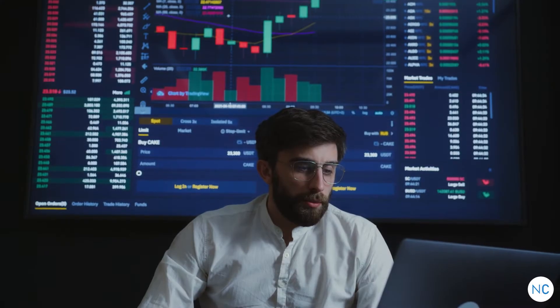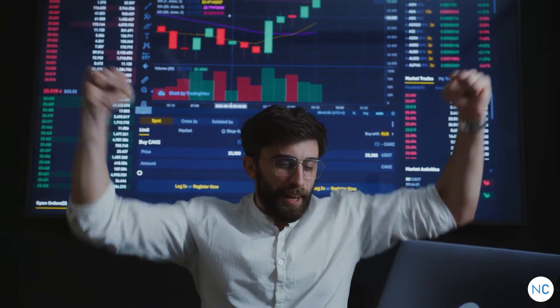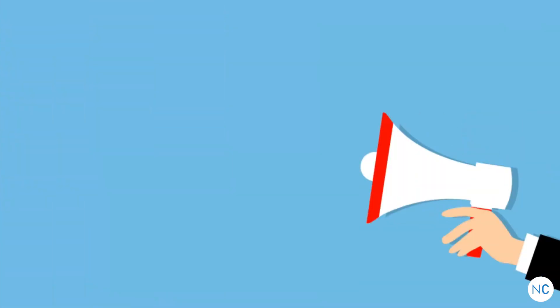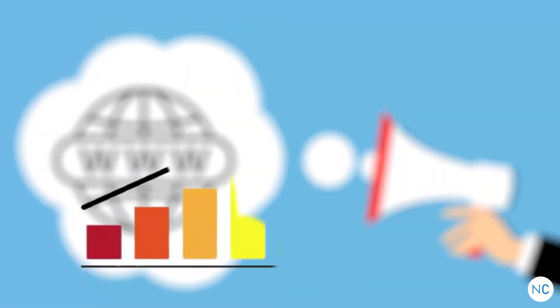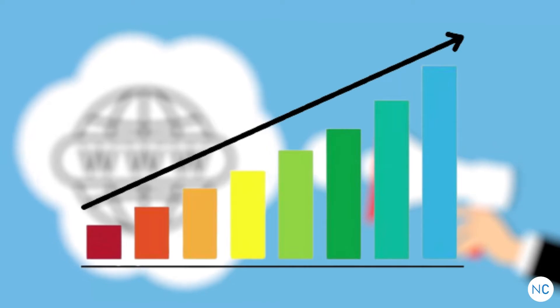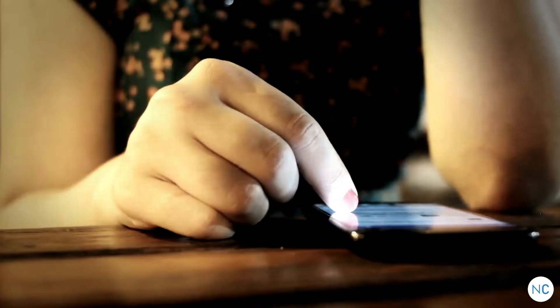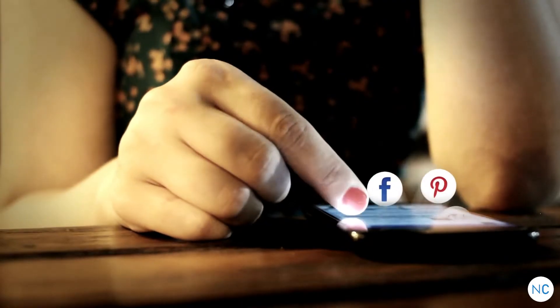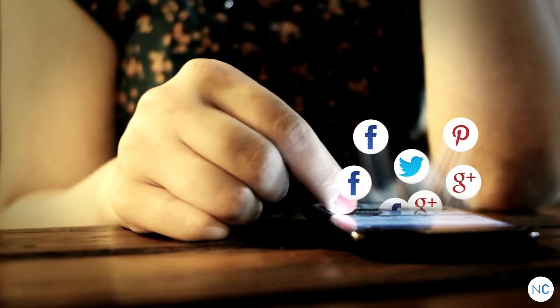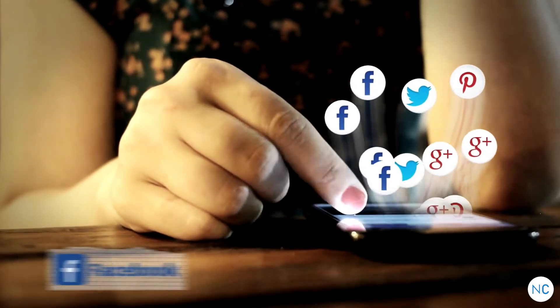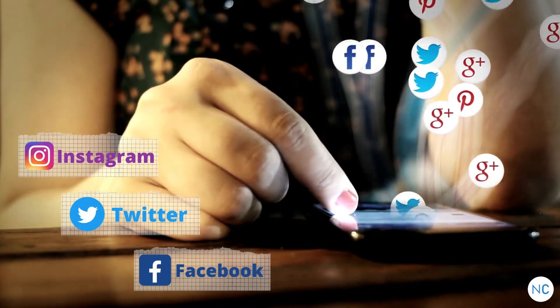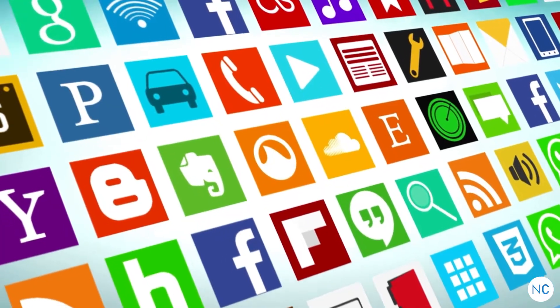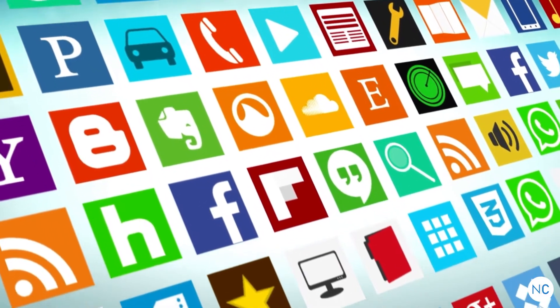The internet has brought massive transformations in the business sector. It is now easier to promote your products online and grow your sales. Nowadays, most people use social media platforms such as Facebook, Twitter, and Instagram.